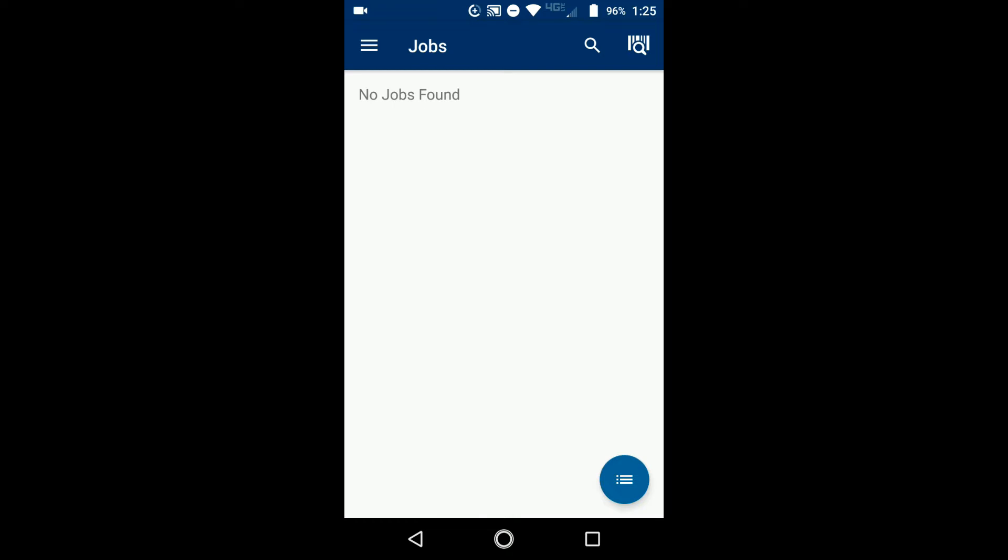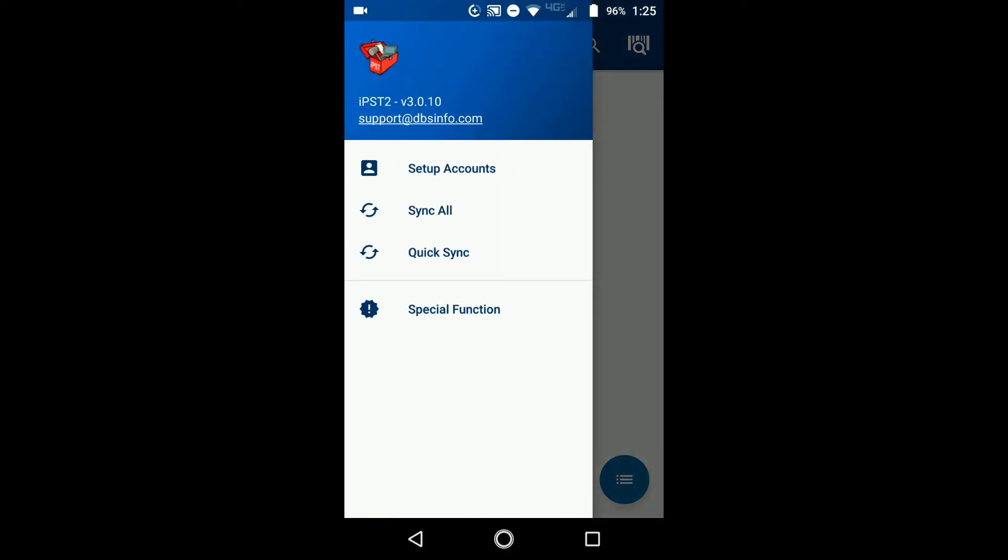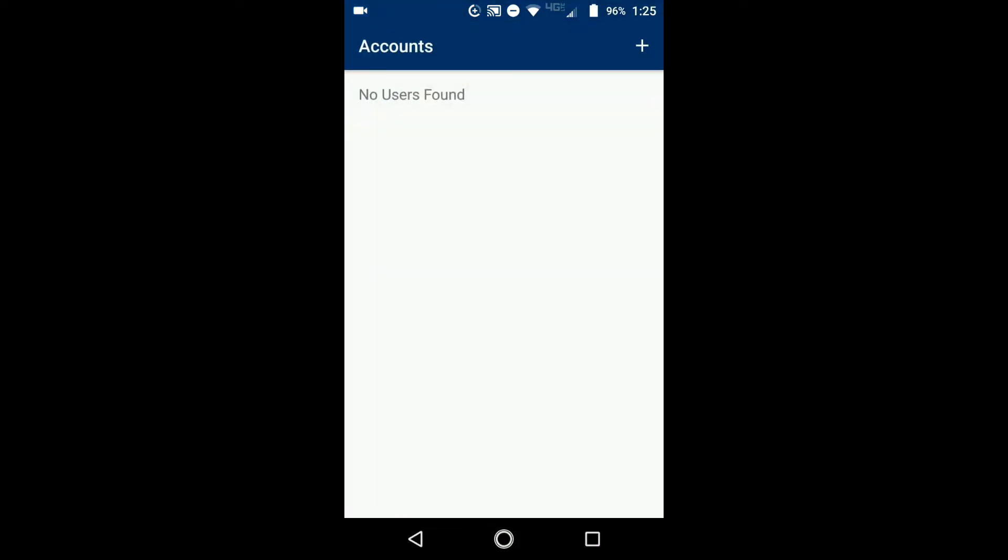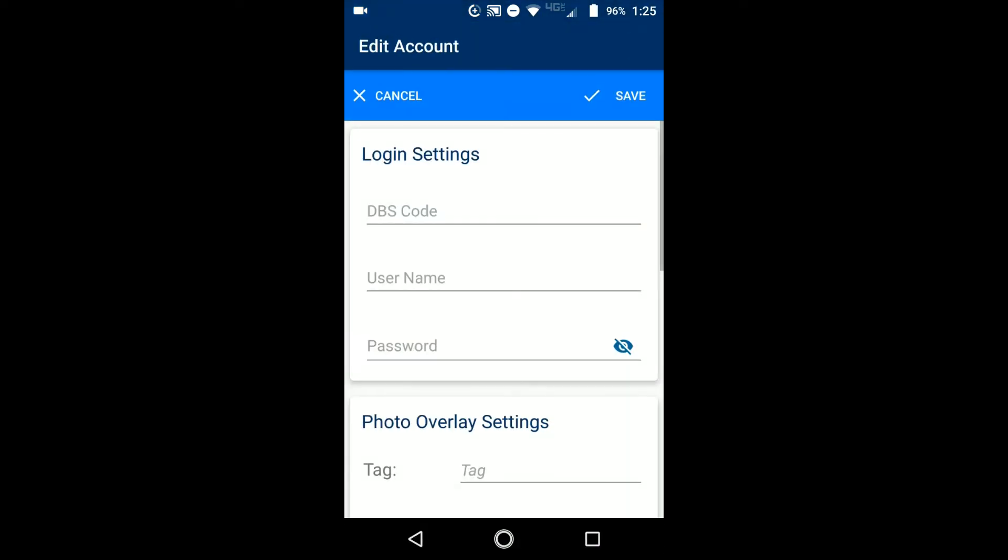So when you first open up the mobile app you're going to get to this list and there's going to say no jobs found. You click on the menu in the top left and then you click set up accounts, click on the plus in the top right and then you can set up the account based on the information that has been given to you.